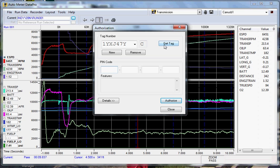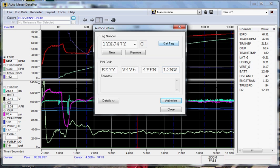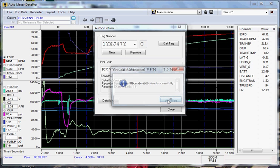Here you will enter your pin code. There is no need to hit the tab button as it will automatically go into the next box. When you are done entering your tag number and pin code, hit authorize.